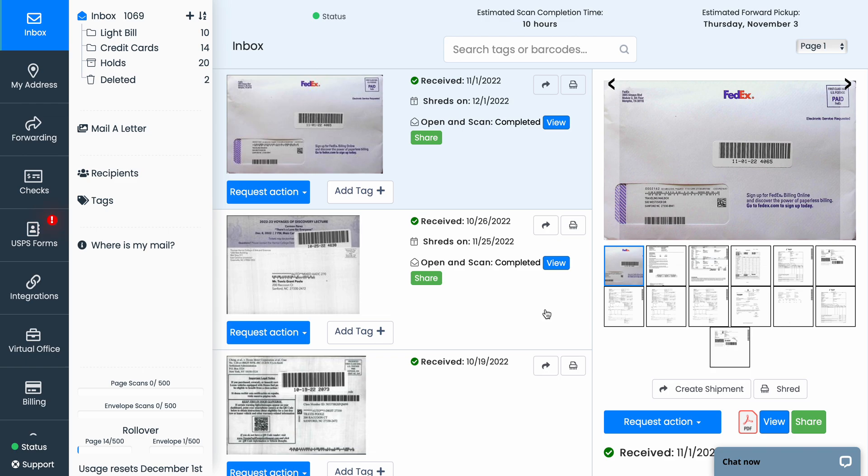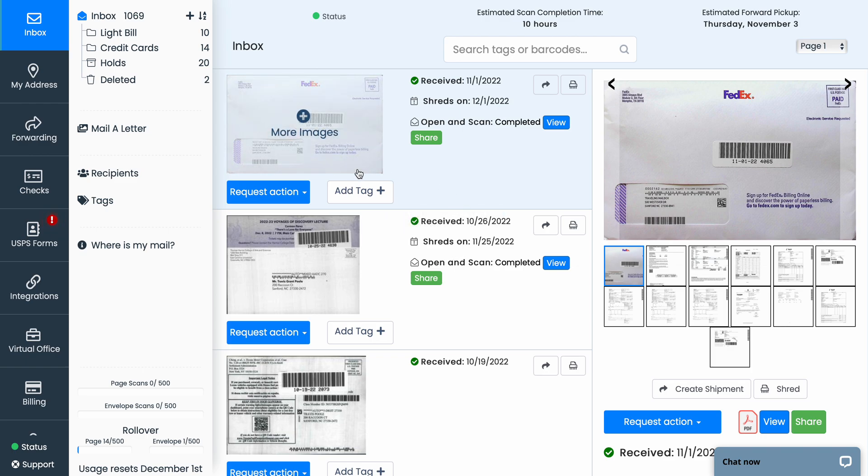People often ask us, can you have your PDF scan sent to your email or your Dropbox or Google Drive? That's exactly what we do. You can do it through your email, but in this video we'll just talk about your integrations.